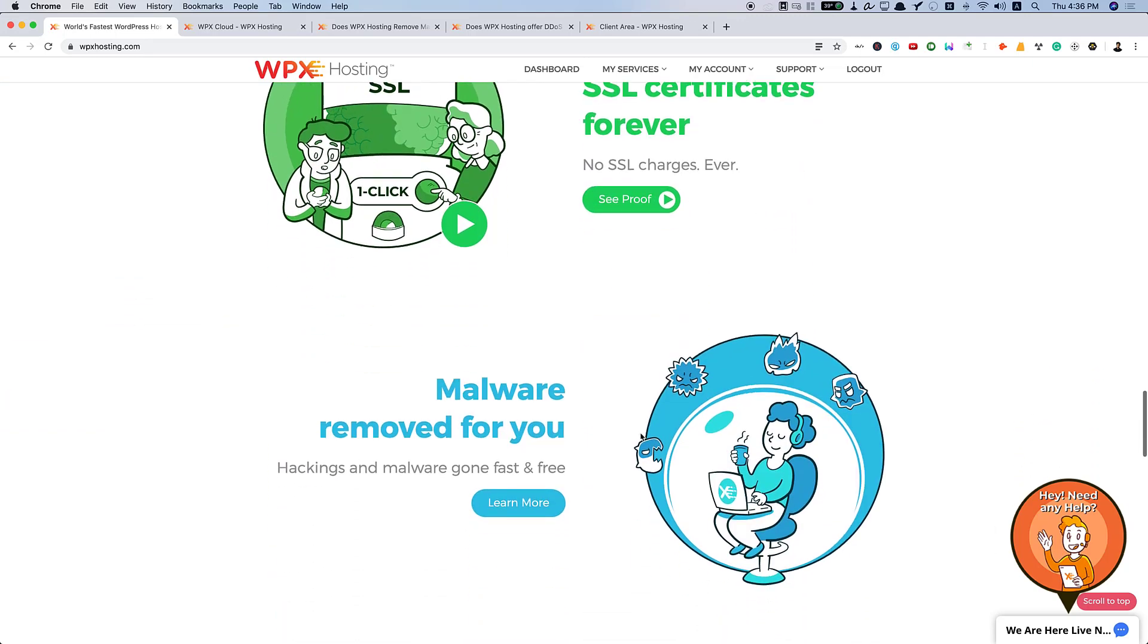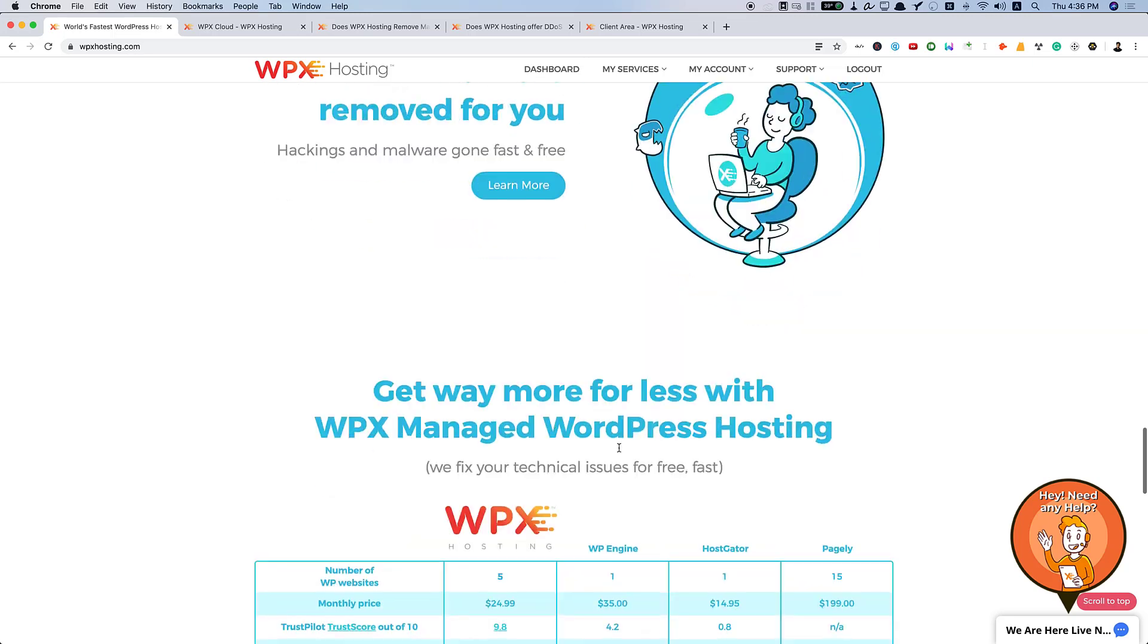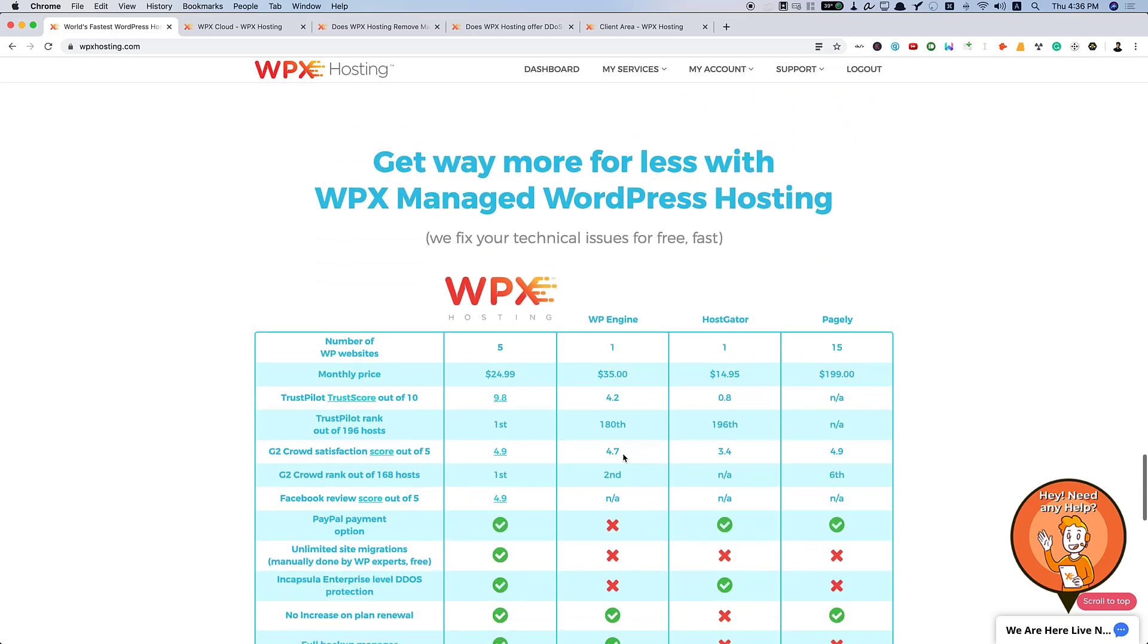Malware removed for you. You are no more held hostage by HostGator or Bluehost for demanding you money for removing malware.